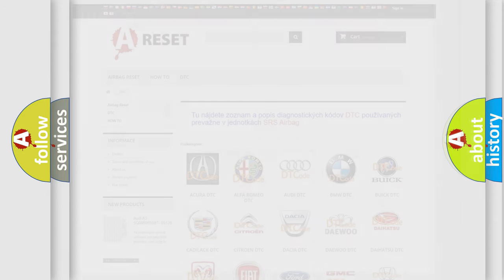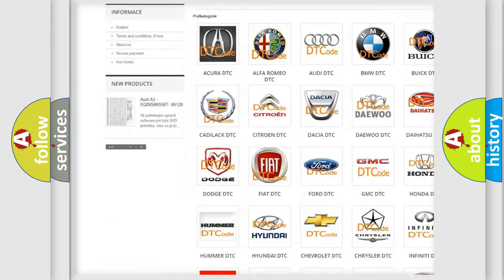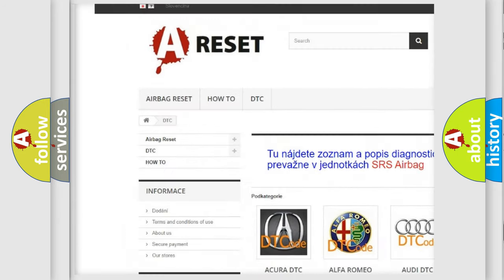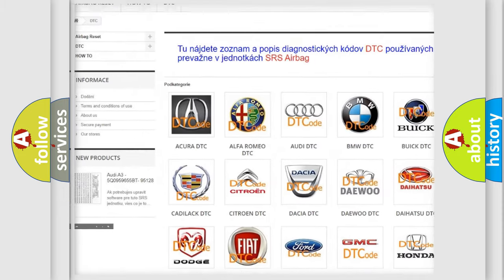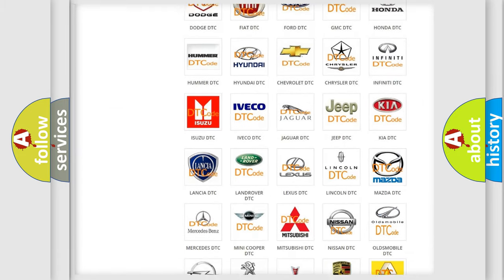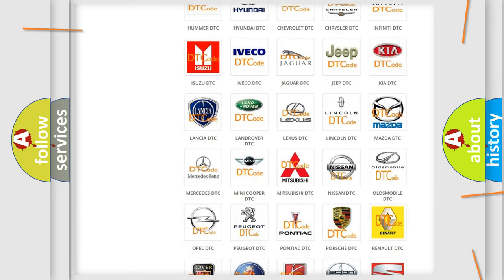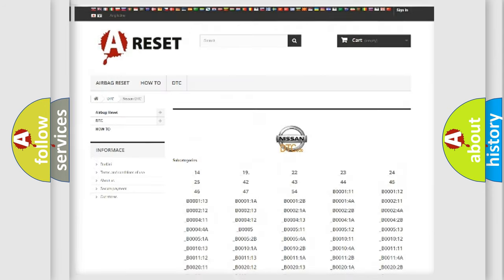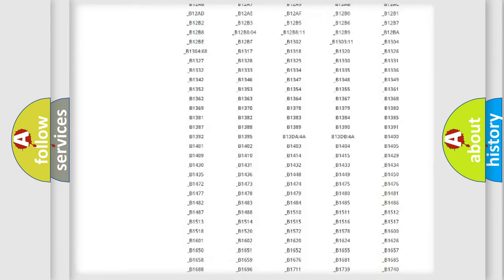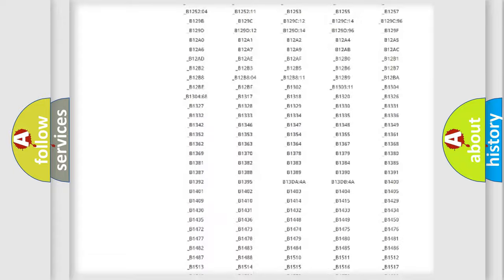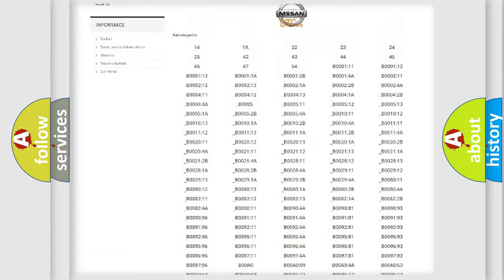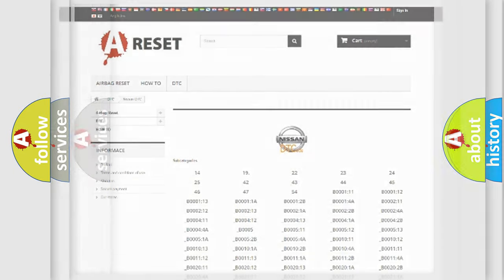Our website airbagreset.sk produces useful videos for you. You do not have to go through the OBD2 protocol anymore to know how to troubleshoot any car breakdown. You will find all the diagnostic codes that can be diagnosed in Nissan vehicles, and also many other useful things.